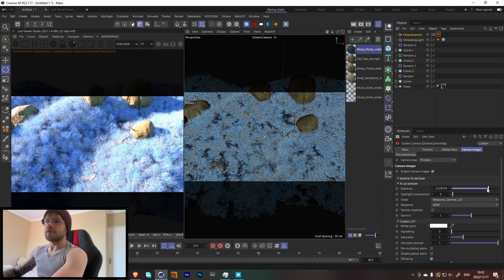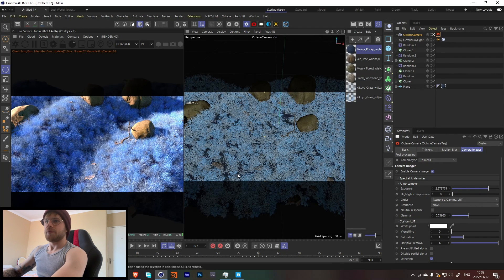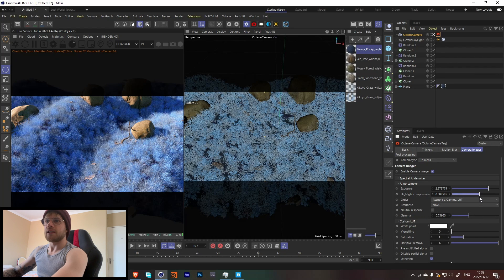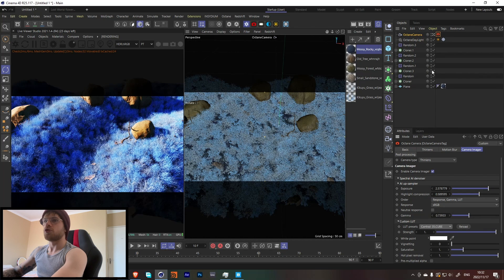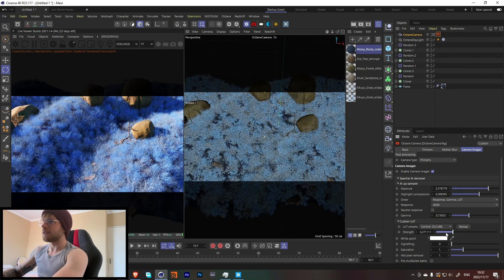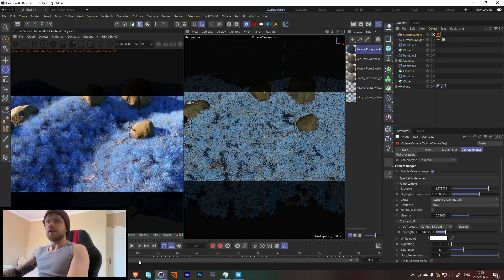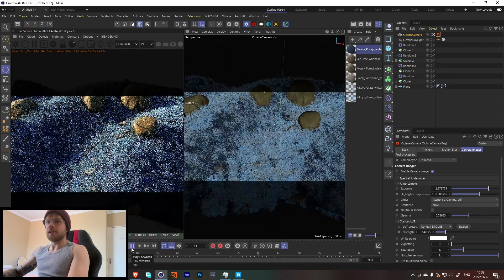The main challenge in this render is just trying to get everything to look satisfying to the eye — the colors are the hardest part. Let's also tweak the tone mapping: compress the highlights and apply a LUT. I really like one of the default LUTs — it has a really nice look to it.